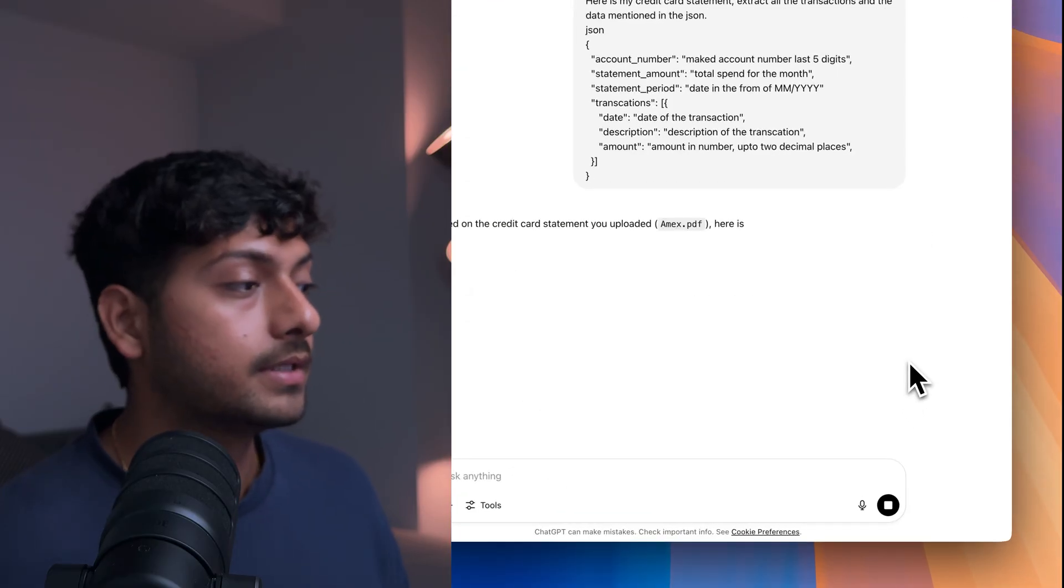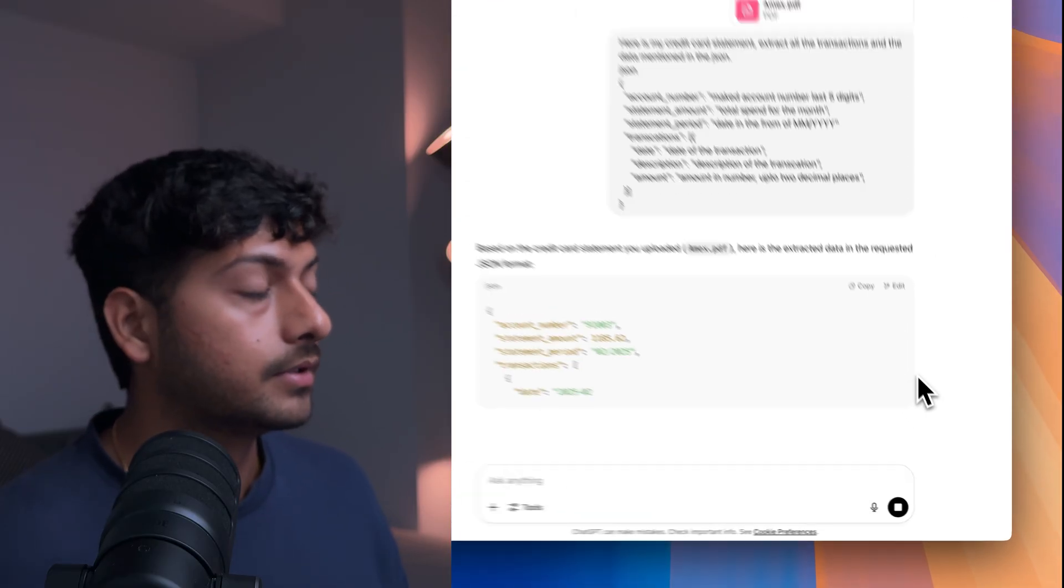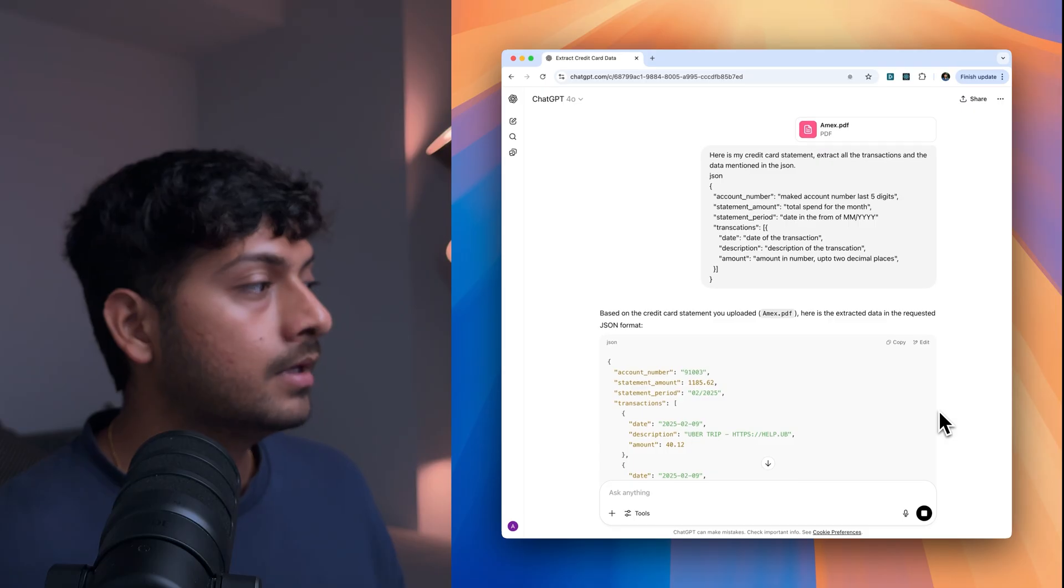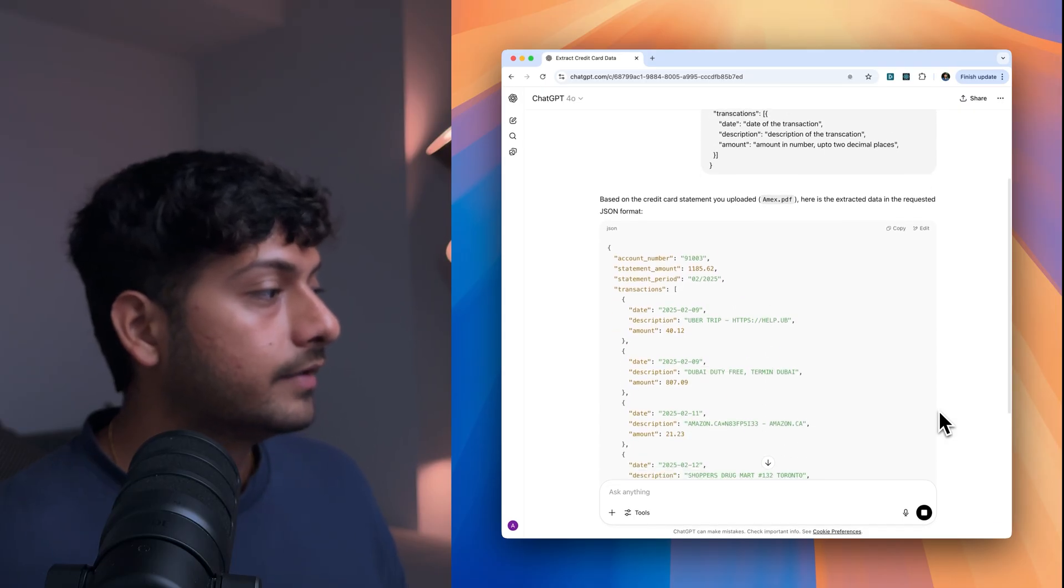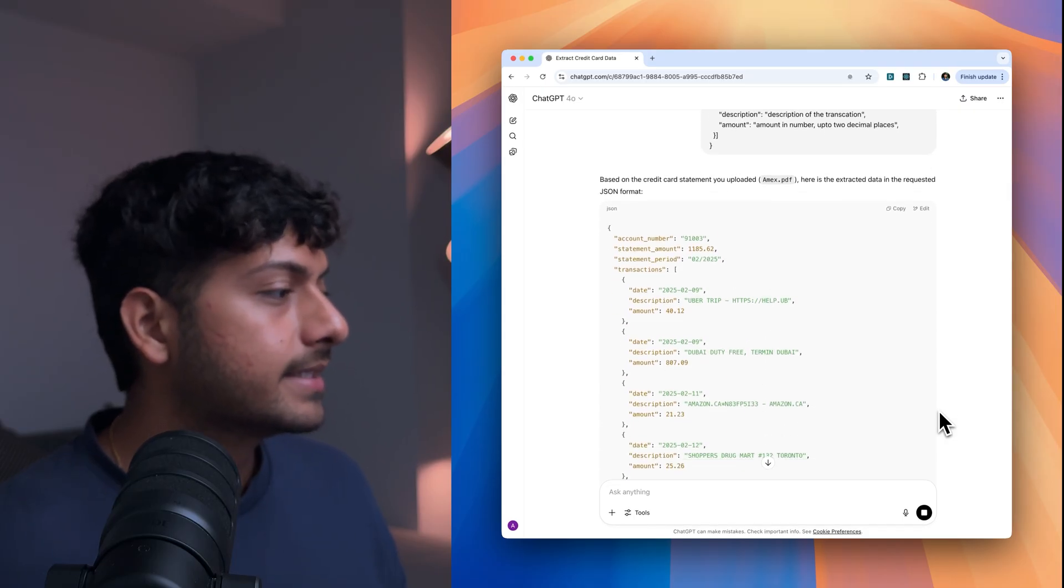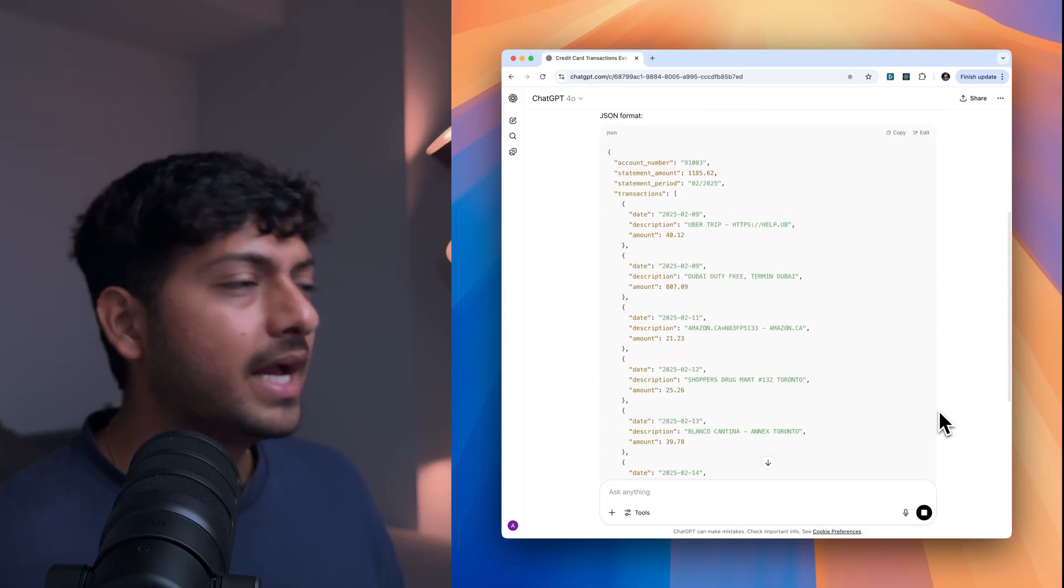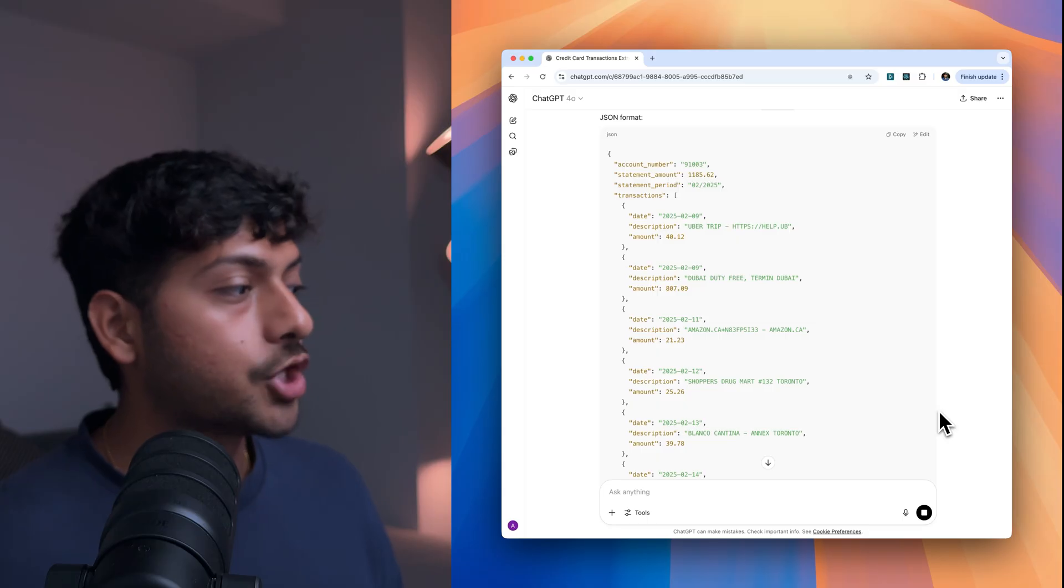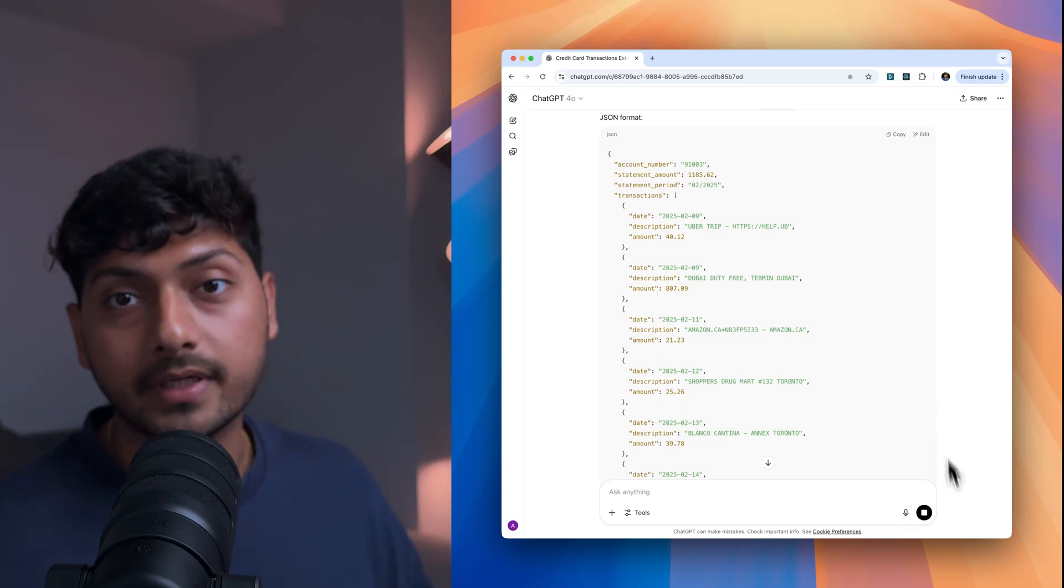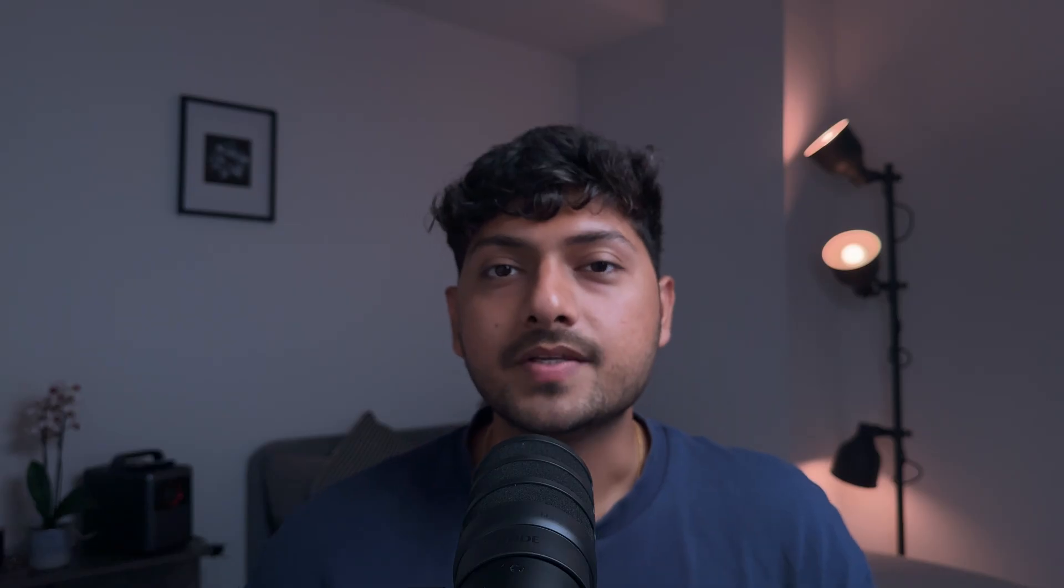And I'm just going to hit enter. And if you can see it's pretty accurate. It's able to get the job done for this credit card statement. So the approach seemed to work fine.